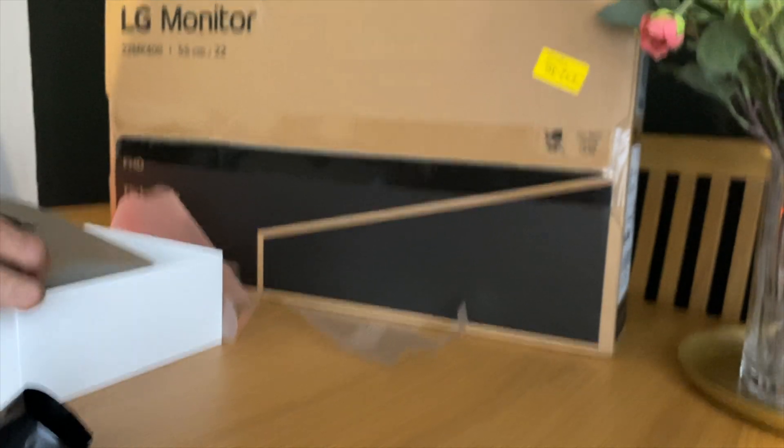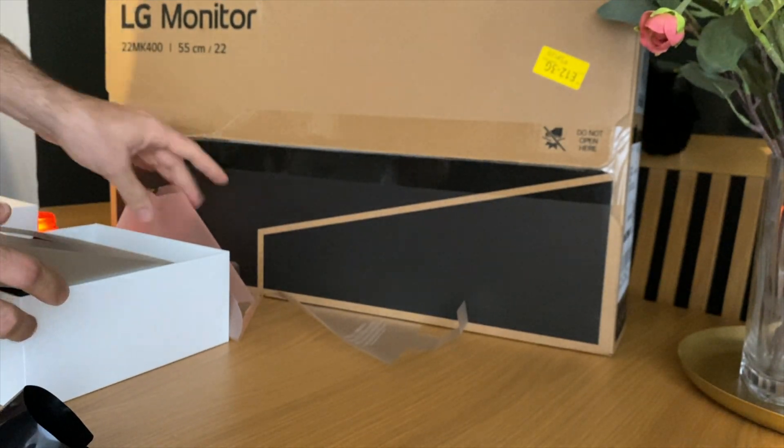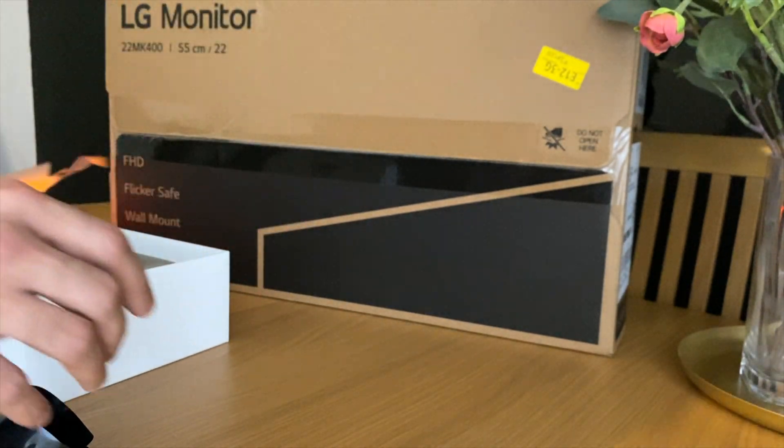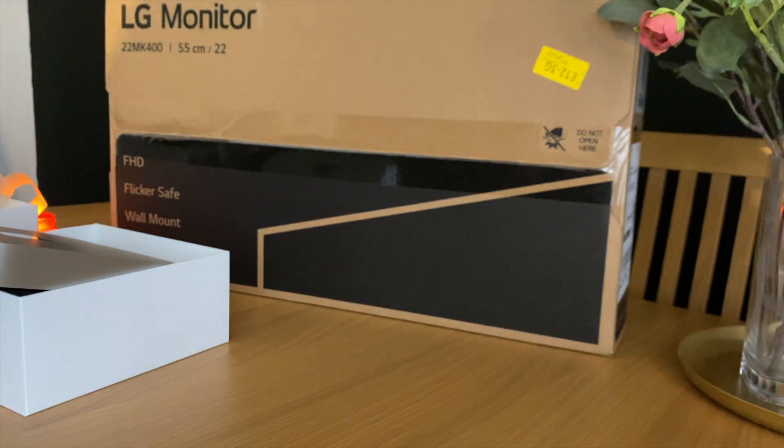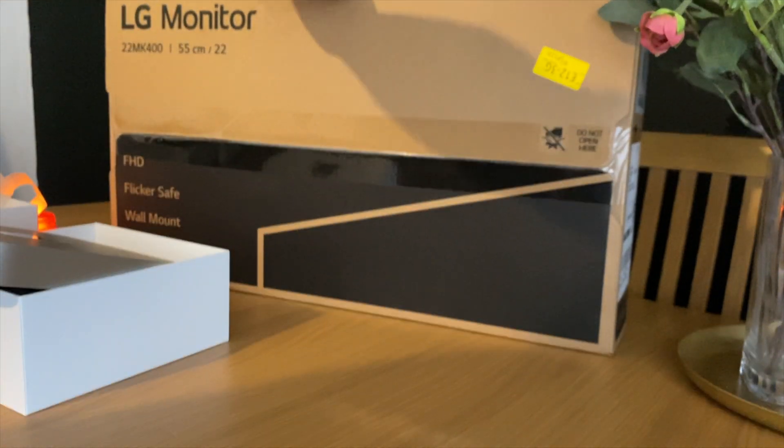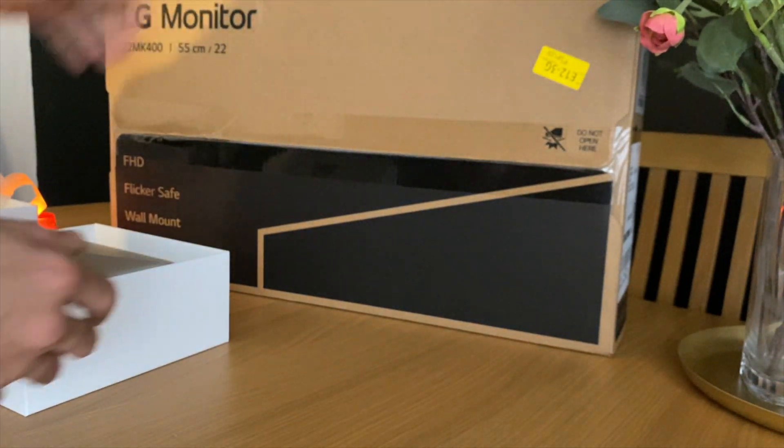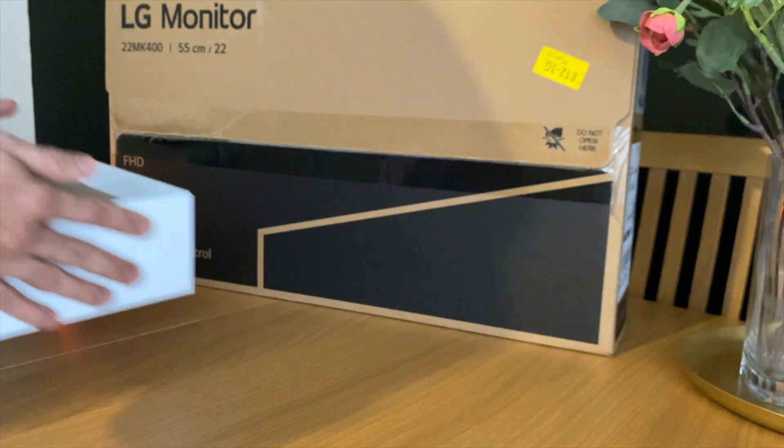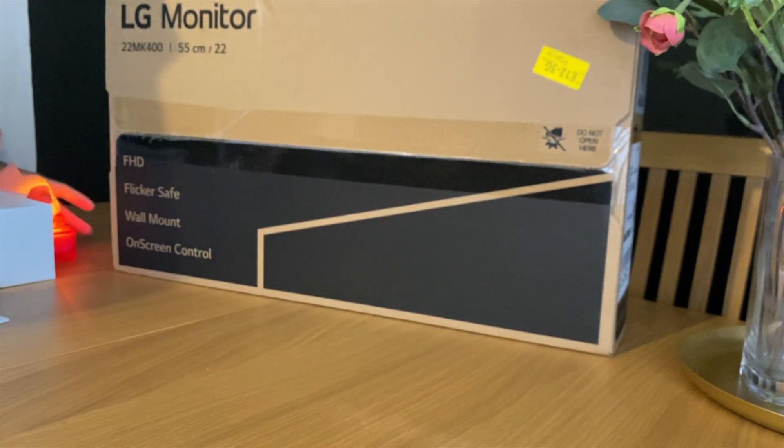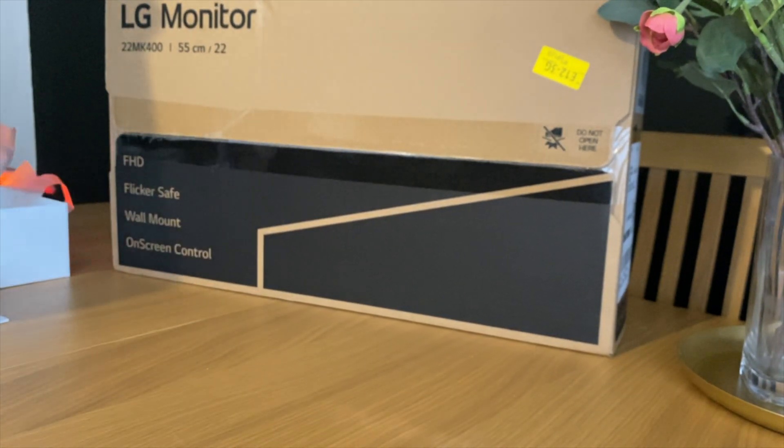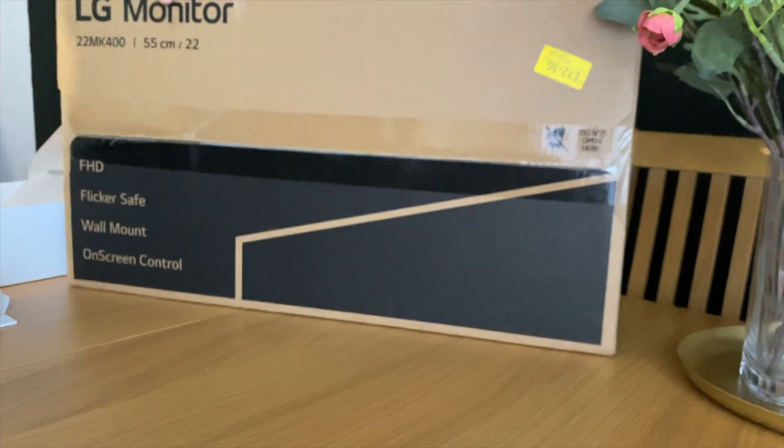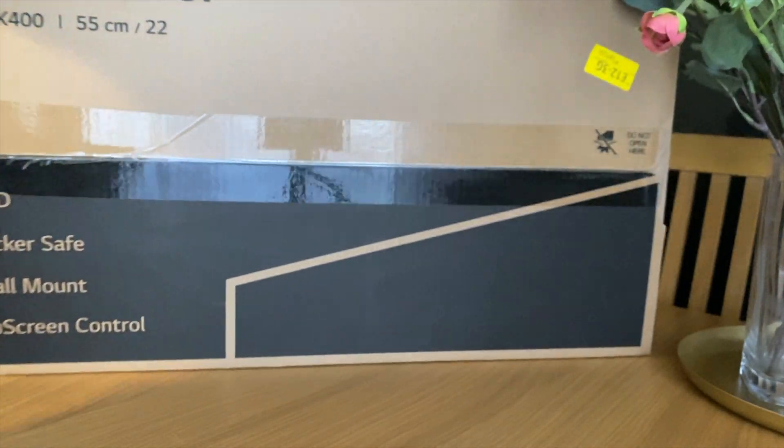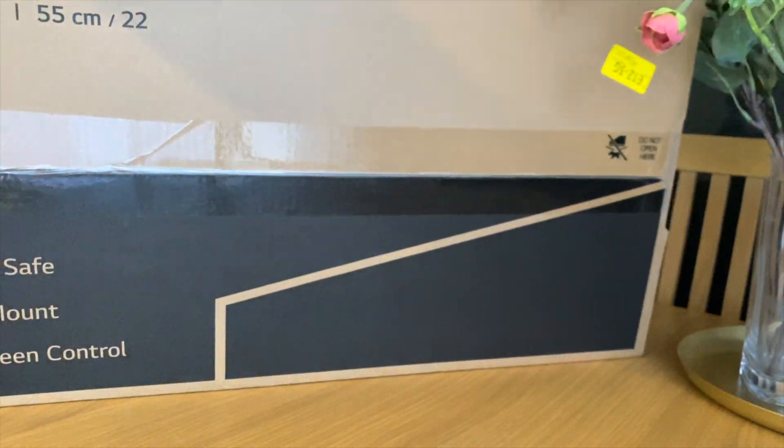So it was the best selling monitor on Amazon. It was only £75 with an M1 Mac mini, 8 gigabytes of RAM, 256 gigabytes of storage, which is the base model. And we're just going to see if it's doable, if it's usable with a 1080p monitor, full HD.